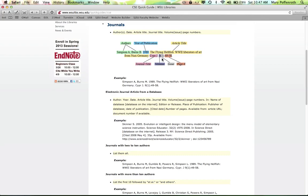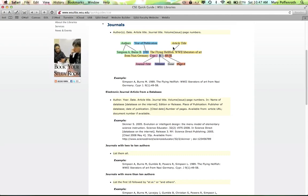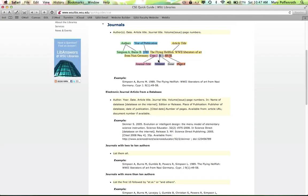Then the volume, and then the issue in parentheses, then a colon, and then the page numbers, page ranges that the particular journal is bound on, and then a period at the end. You'll notice there's no italics, there's nothing in parentheses, so you need to make sure that all of your citations look like this.